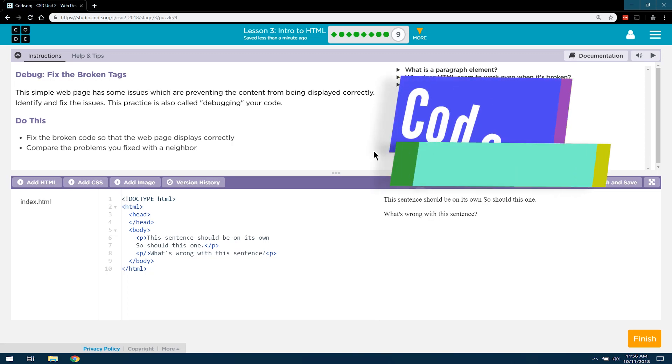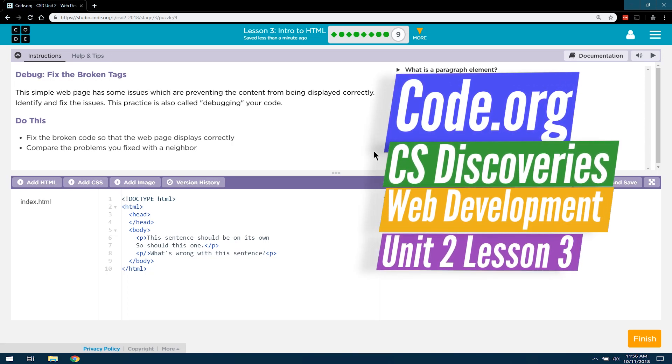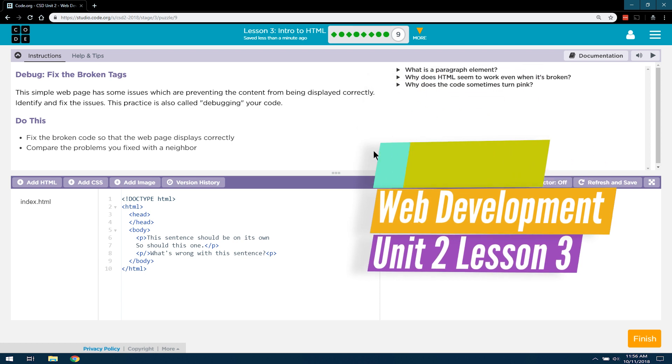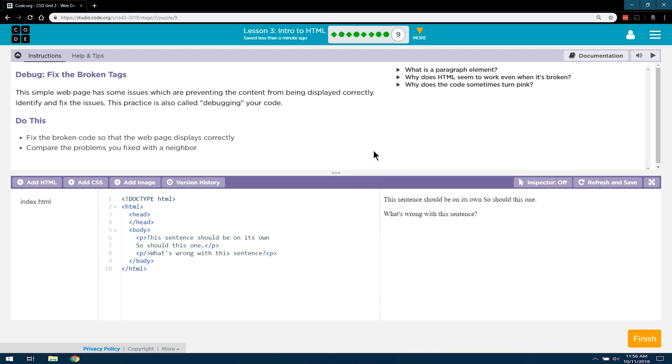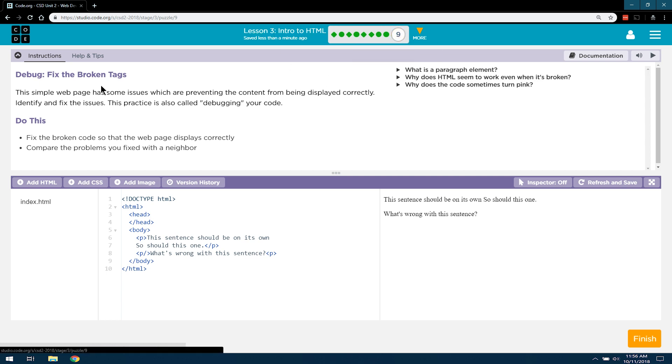This is Code.org CS Discoveries, or Computer Science Discoveries. We're working on Unit 2, which is the Web Development Unit. We're on Lesson 3, Intro to HTML, and Level 9, Using HTML Tags.